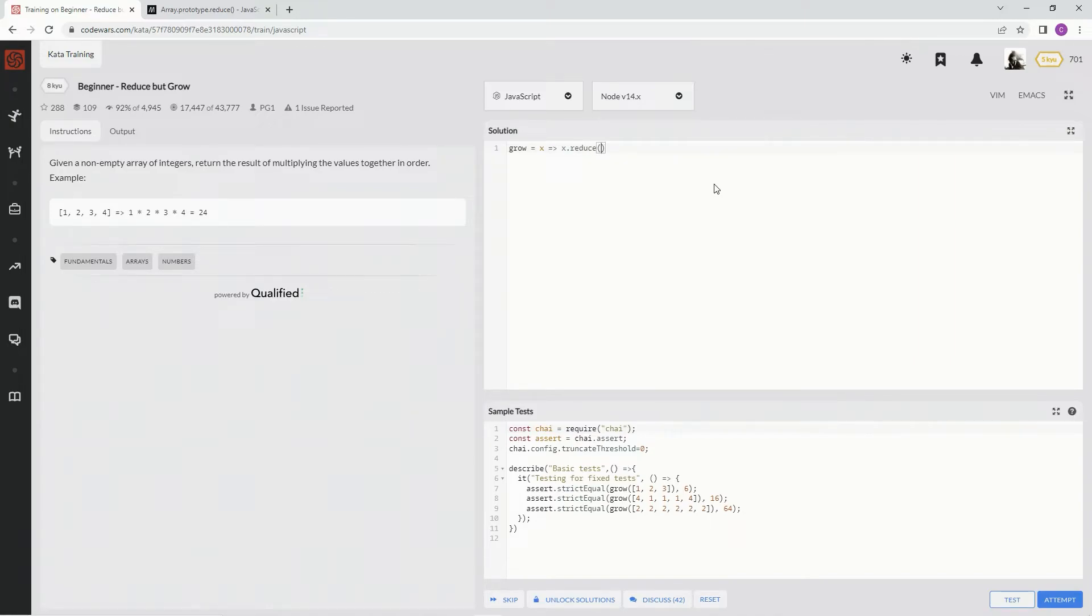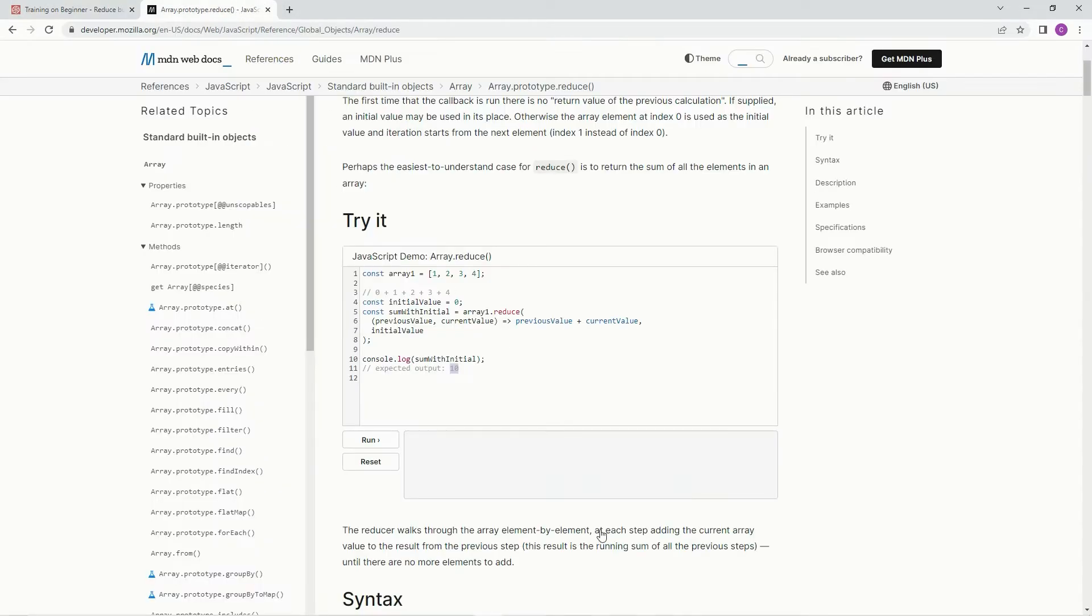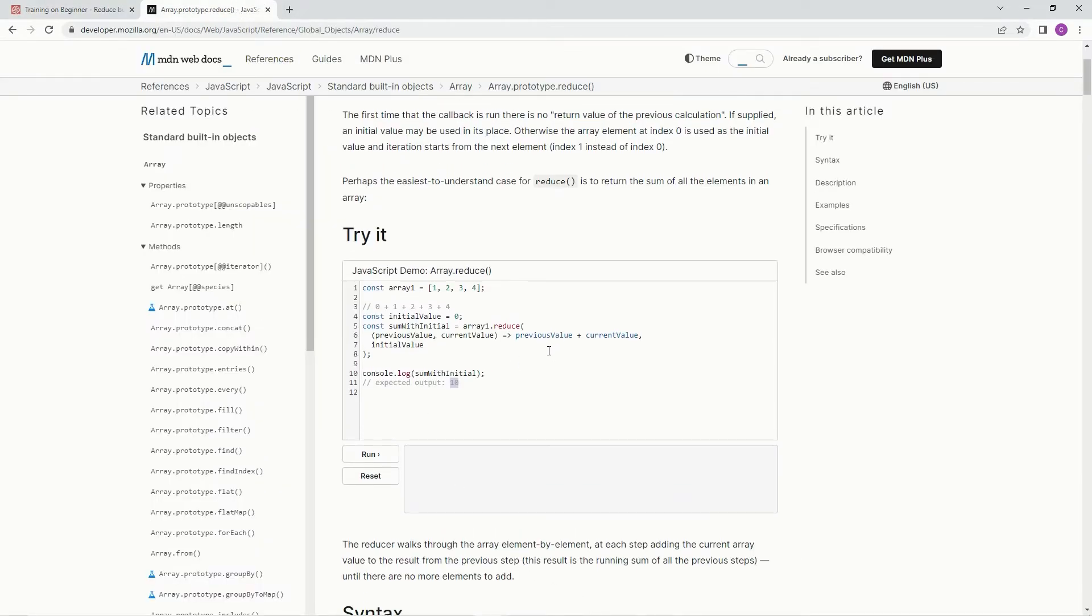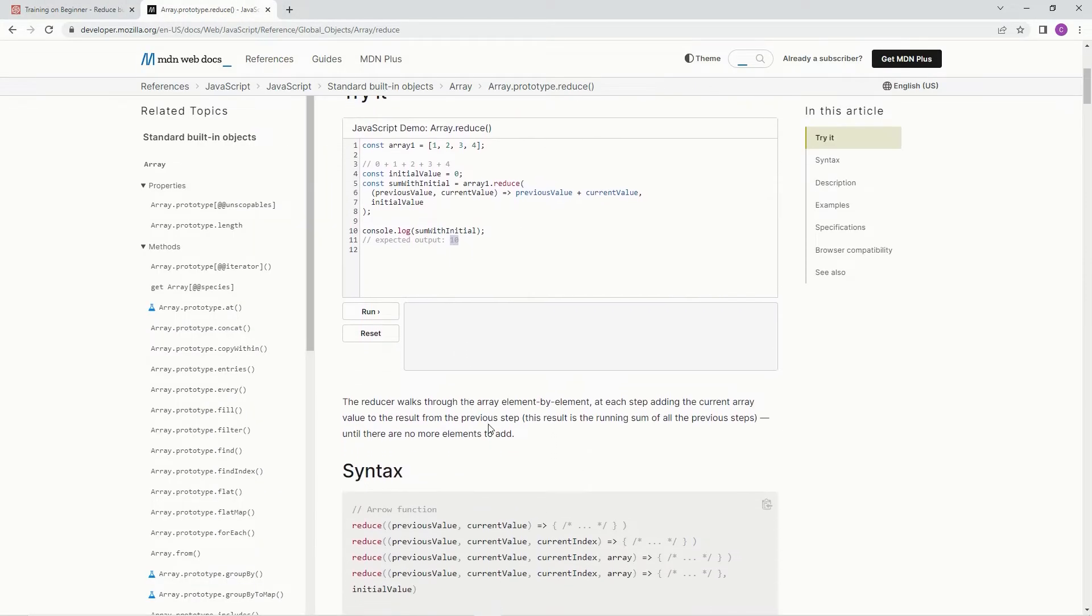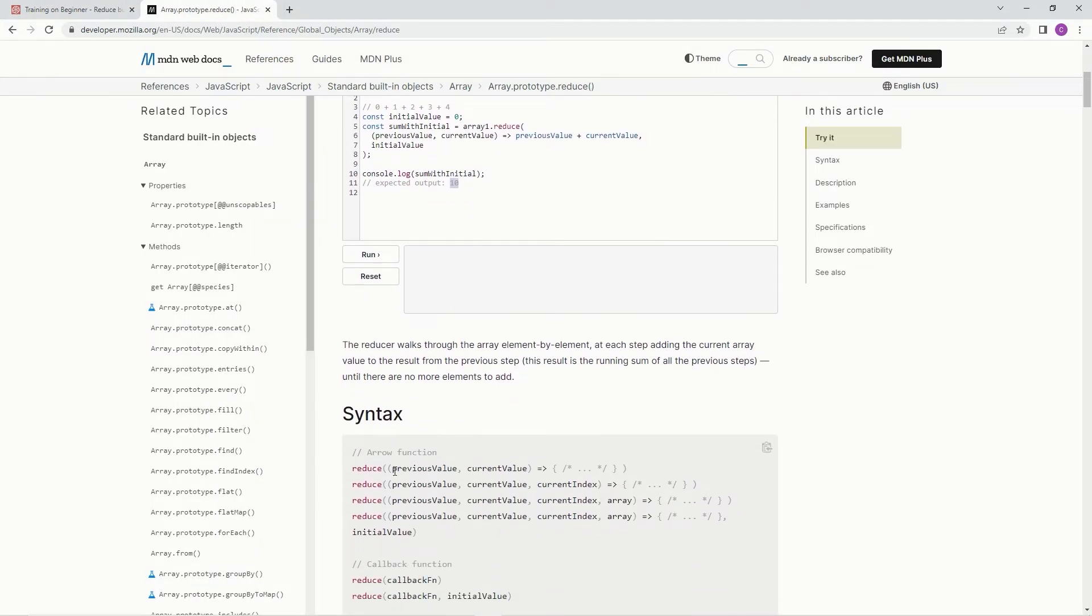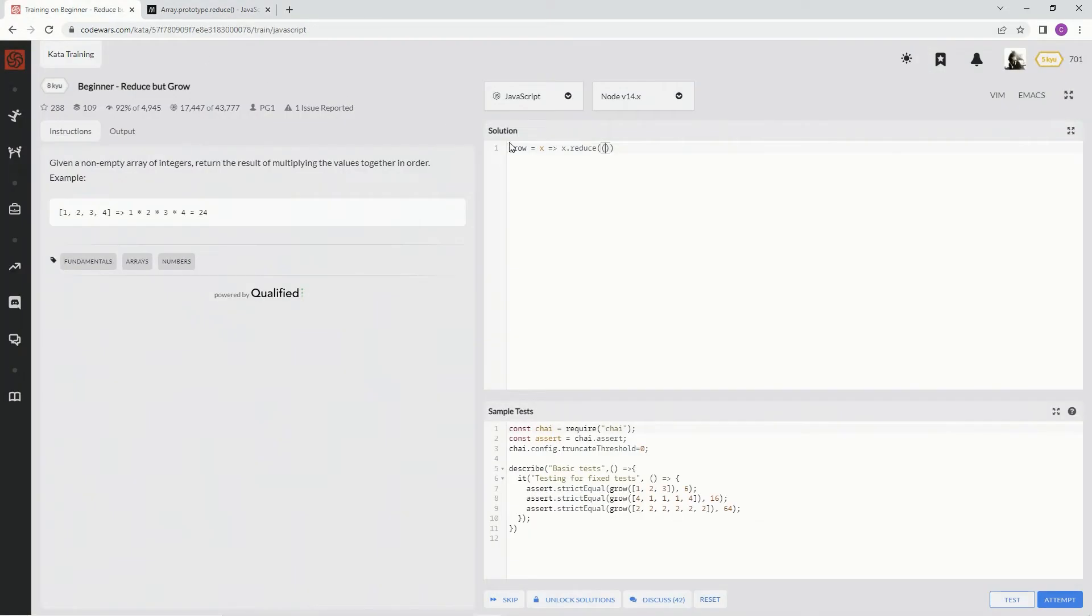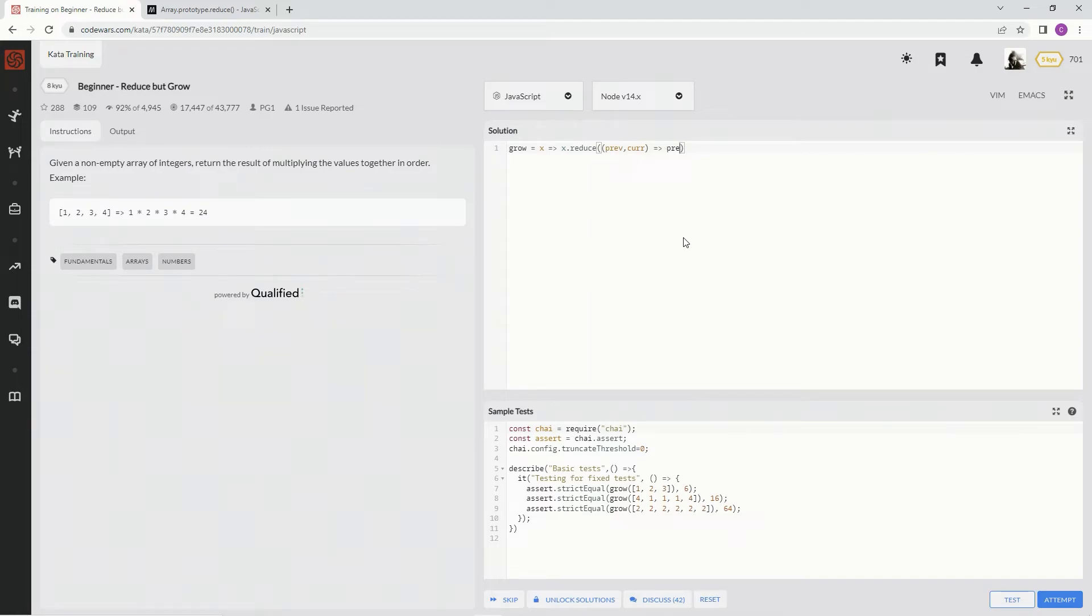All right. And we're going to do the little, let me show you the syntax. We're going to say previous value inside this parentheses, previous value, current value, and then an arrow function. So we're going to do, what is it? Prev, and then comma, cur, arrow function. And then we're going to say prev times cur.